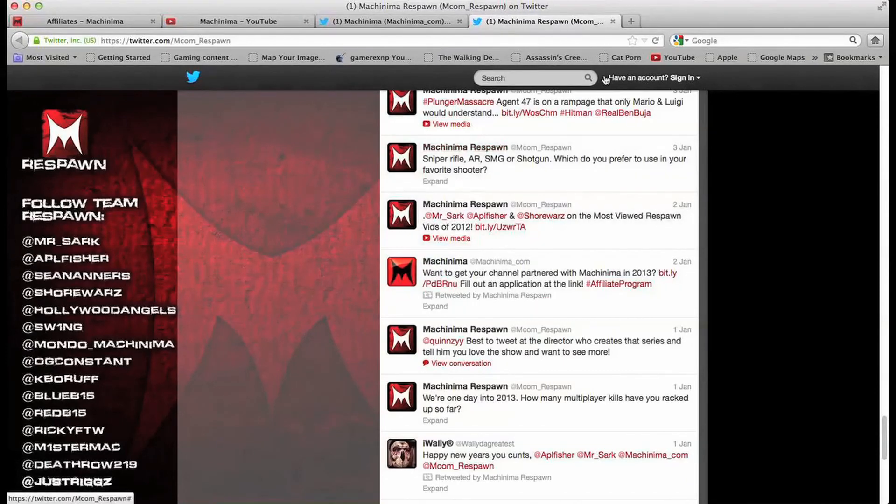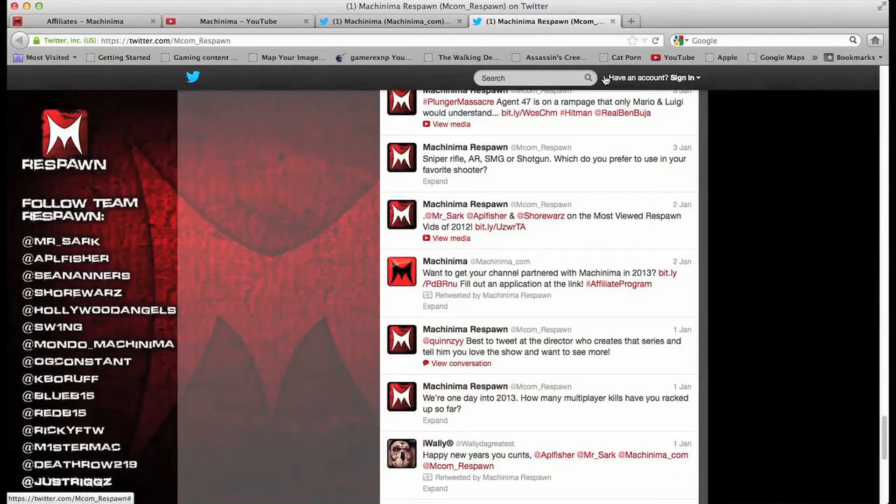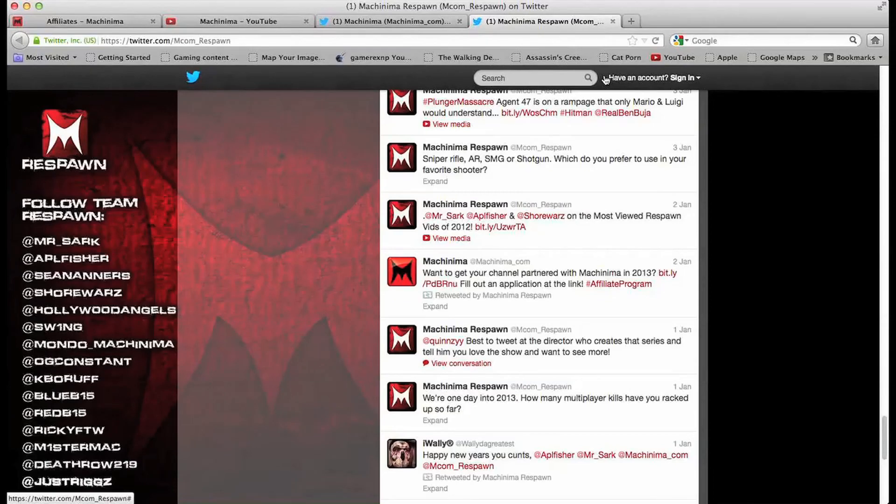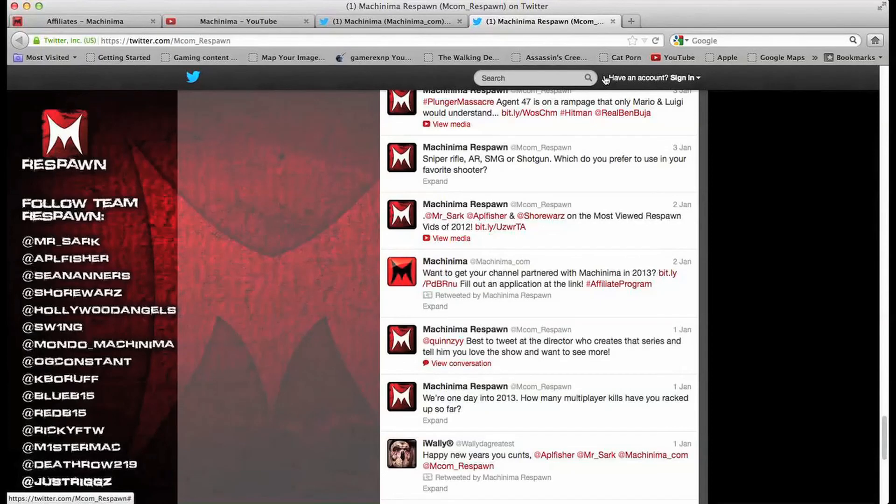Now the fourth one which is how I did it is basically going through emailing partner at machinima. Once you email them you should get an automated response saying if you're interested in joining the Machinima partner or whatever it is, you'll get a link and you'll basically be the application.